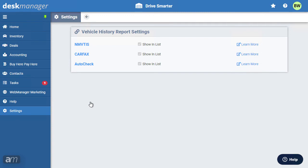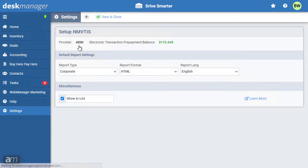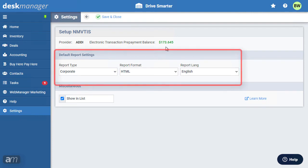First, we'll look at Nimvitus. Nimvitus does not require credentials. So long as there are funds in your ePay balance, you can pull reports from Nimvitus. See our Desk Manager Online day-to-day walkthrough video, for more information on reloading your ePay balance. Choose the report type, format, and language.